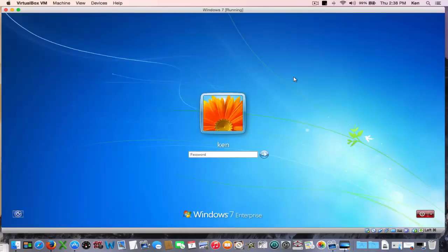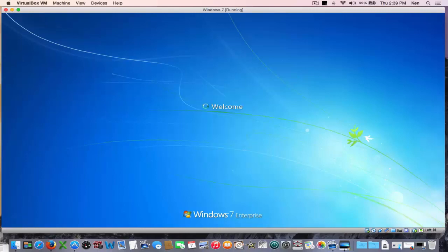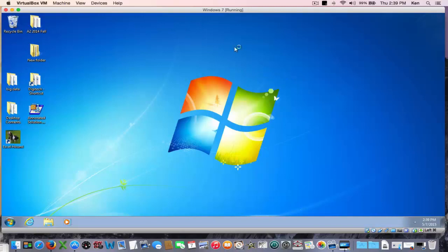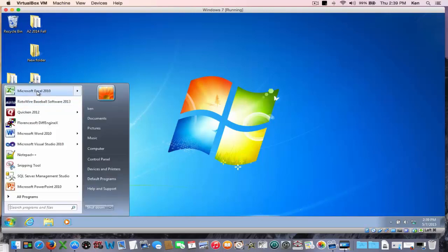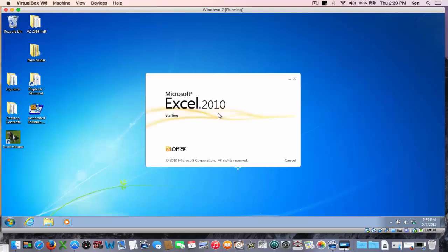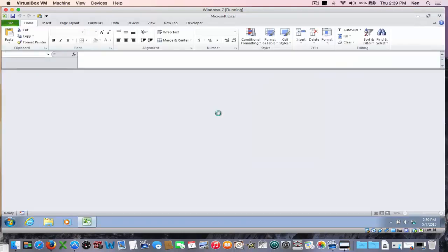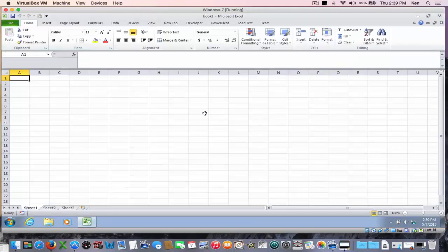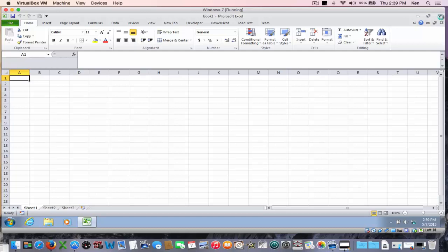Then I enter in the password just like I do on a regular Windows machine and ta-da it opens up a Windows machine and from here I can open up Excel, create a file, do some stuff in it, close the file, save it, do whatever.